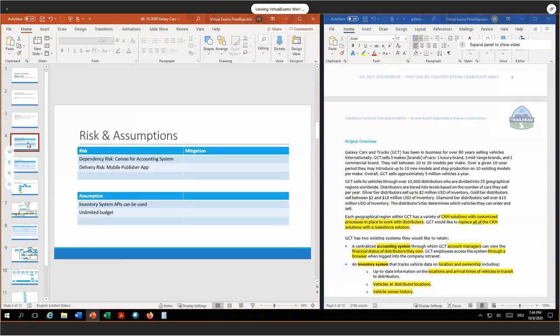For actors and licenses, and for risks and assumptions, I see two assumptions. First, the inventory system APIs can be used — we have to make sure that this works, so we have to test that early on. For risks, I see the dependency risk to build on Canvas to adopt the accounting system to have Canvas SDK support, and the delivery risk for the mobile publisher.